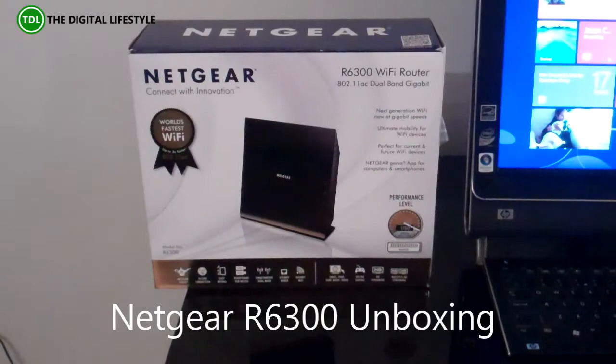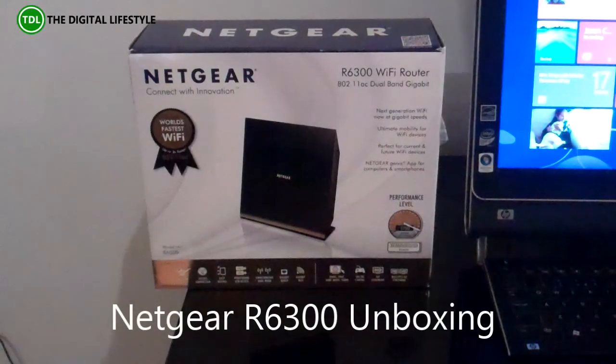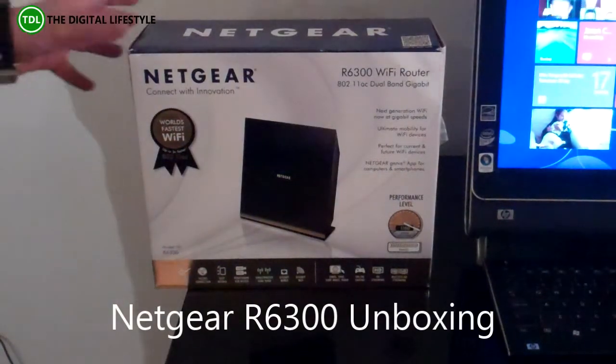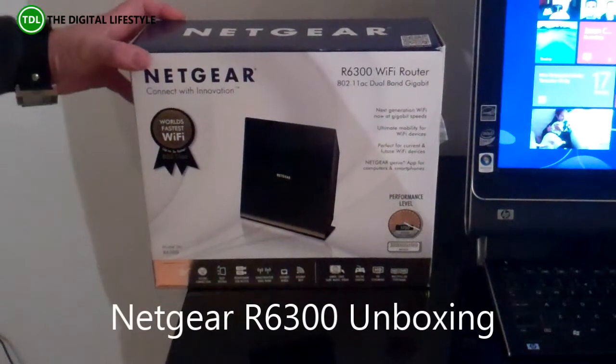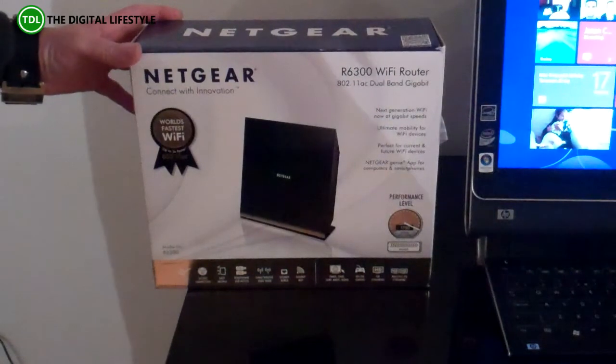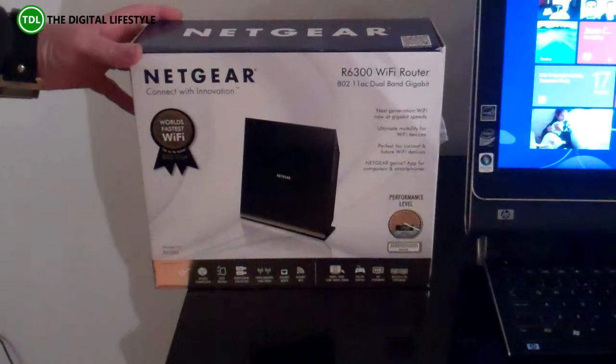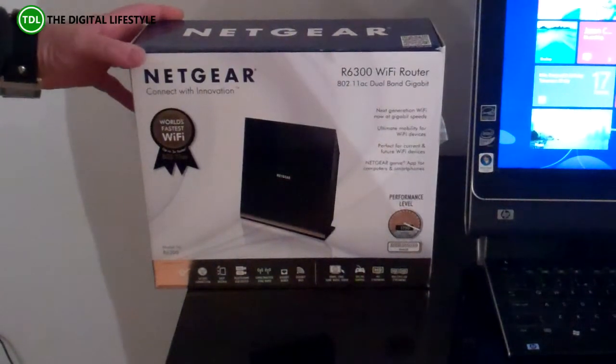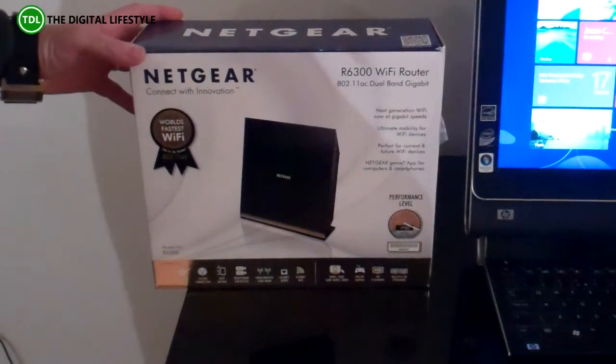Welcome to JustLive.com. In this video, we're going to have an unboxing and a quick look at the Netgear R6300 WiFi router.